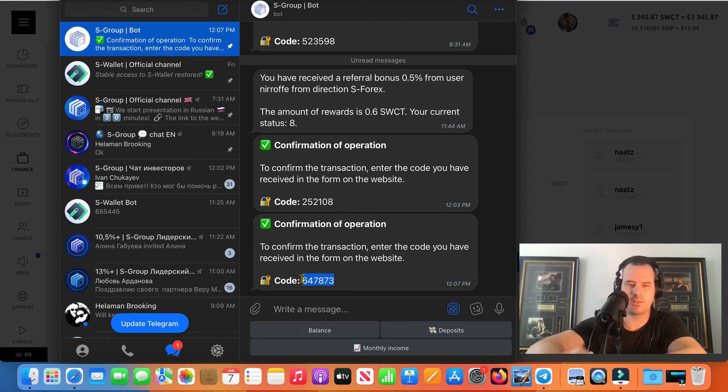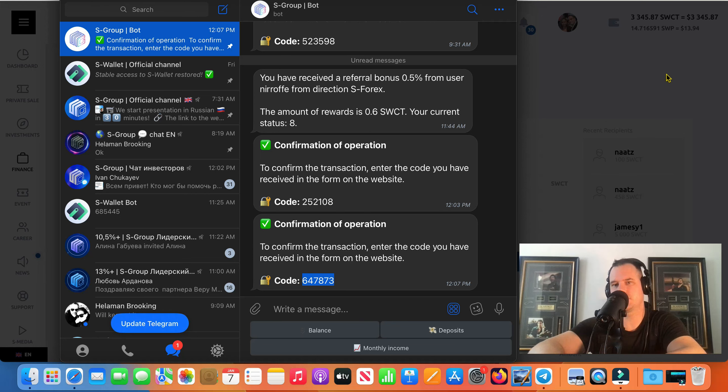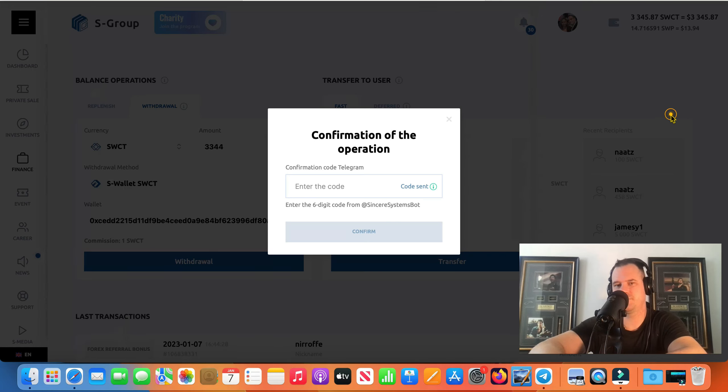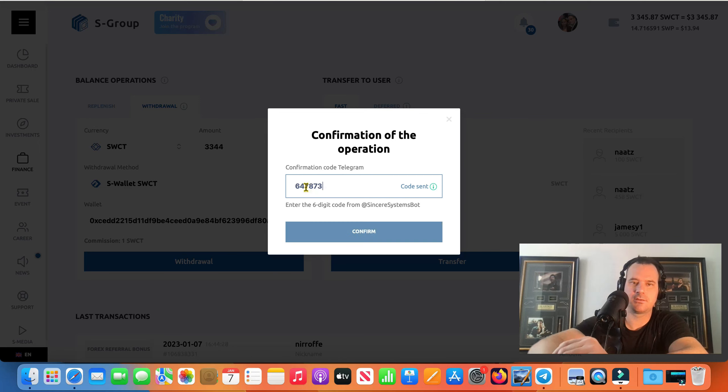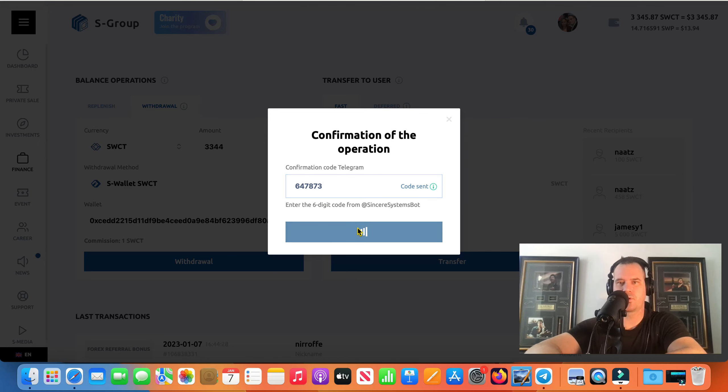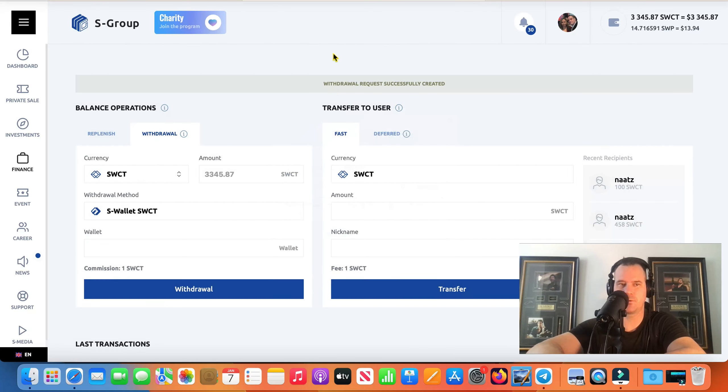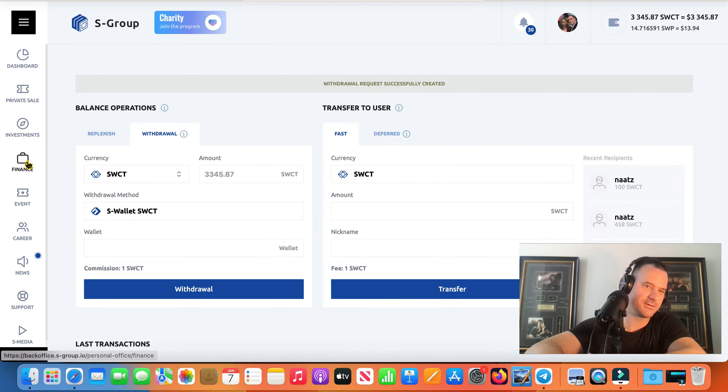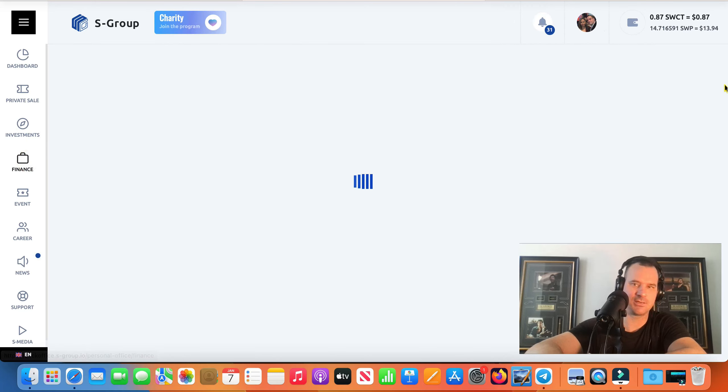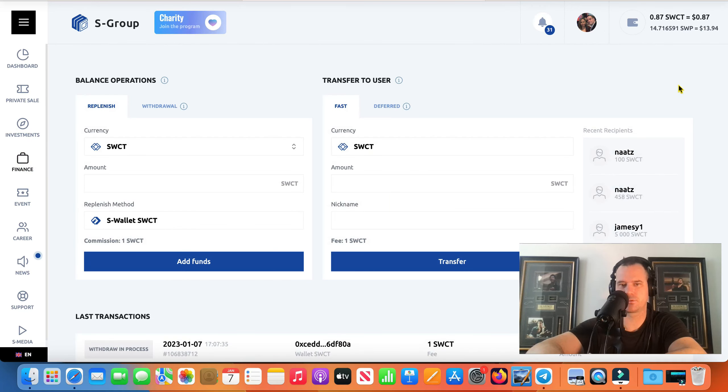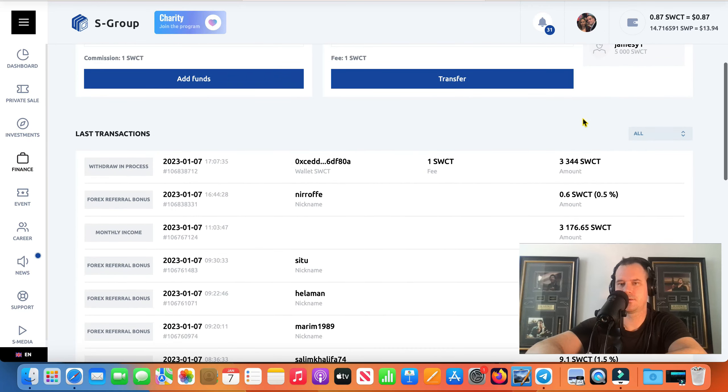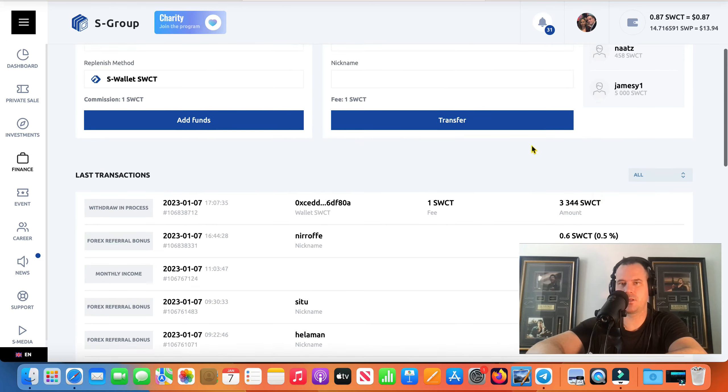This withdrawal here would probably be close to like $5,600 Canadian. So this will be the mortgage payment. So this one goes to my wife because she, we pay the mortgage through her bank account there. So there you go, $3,344 withdrawal.